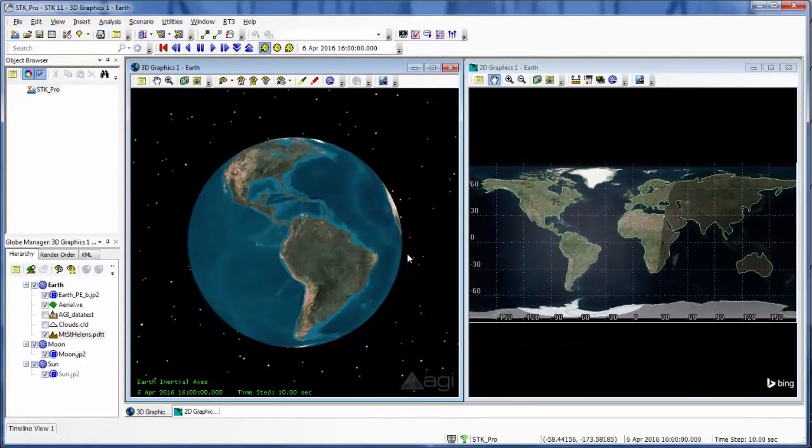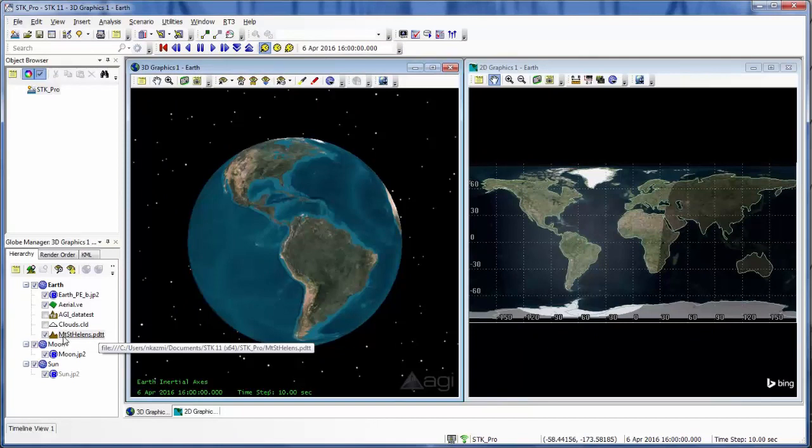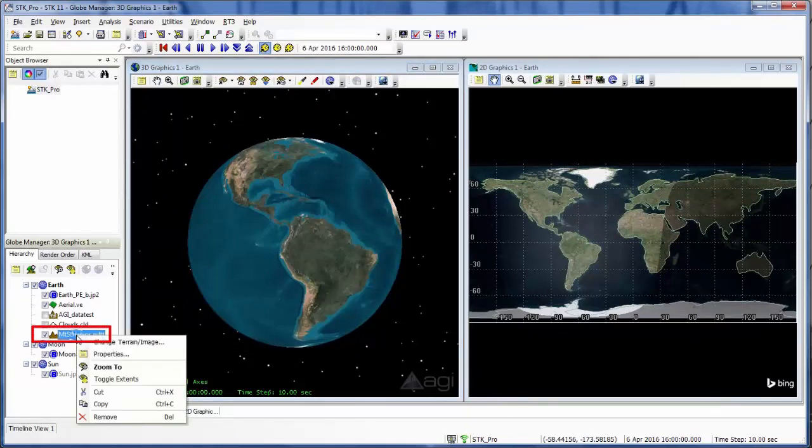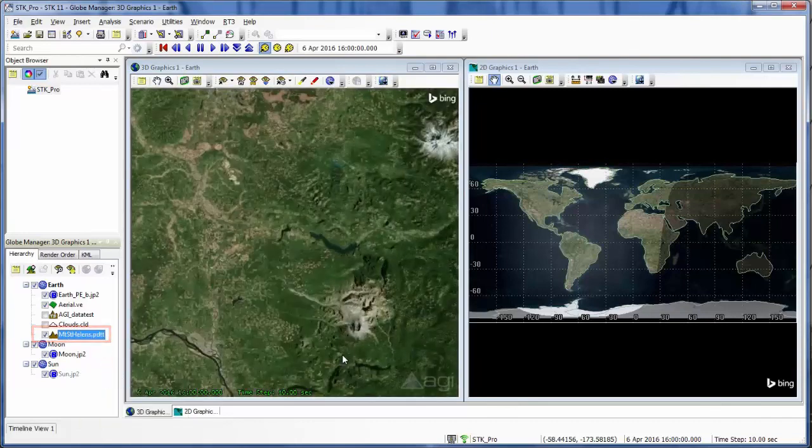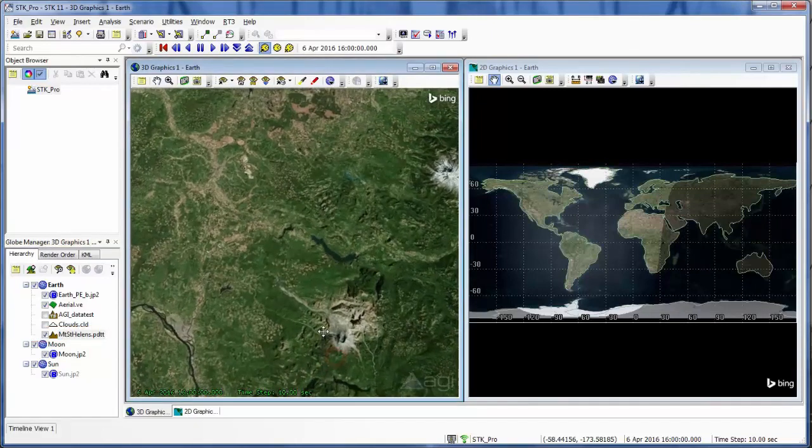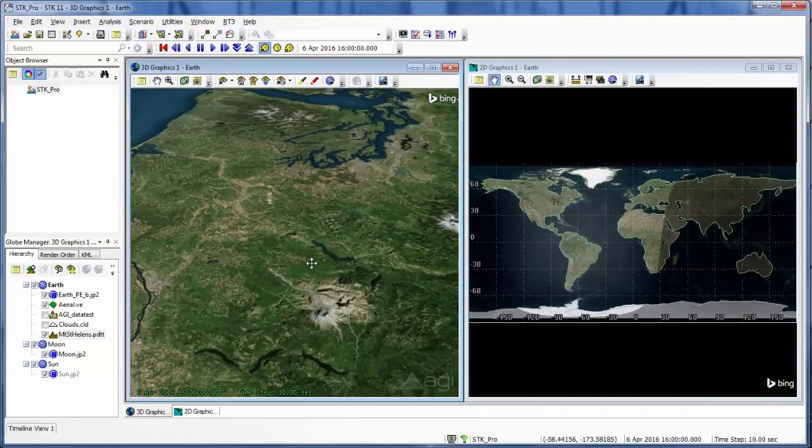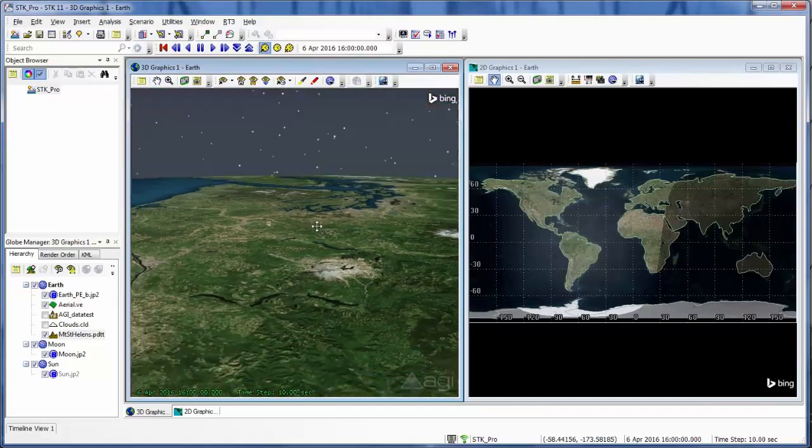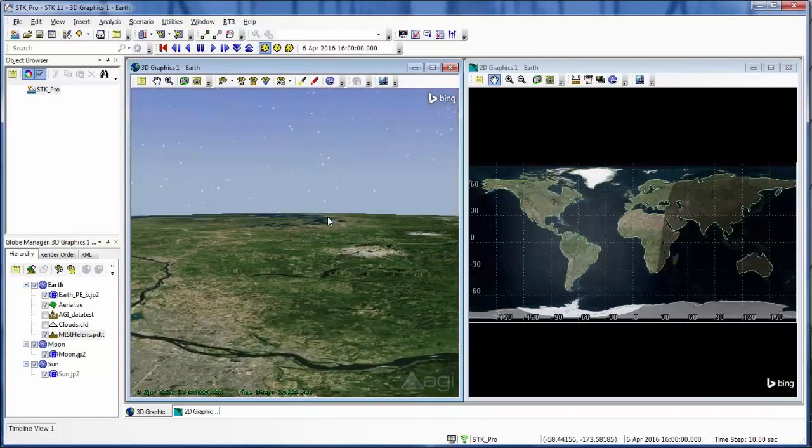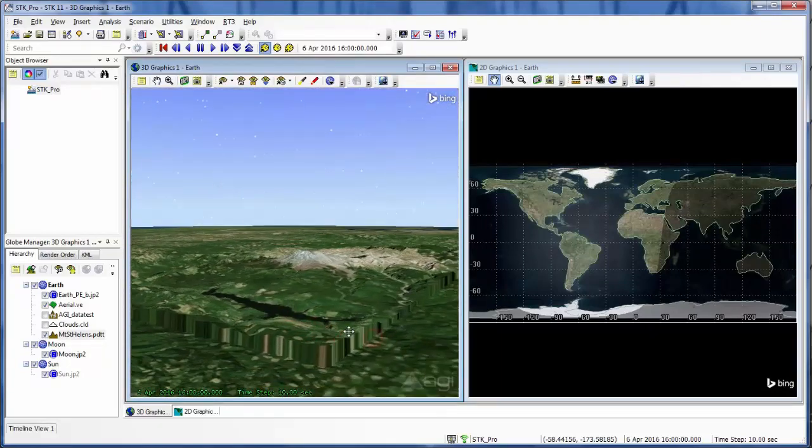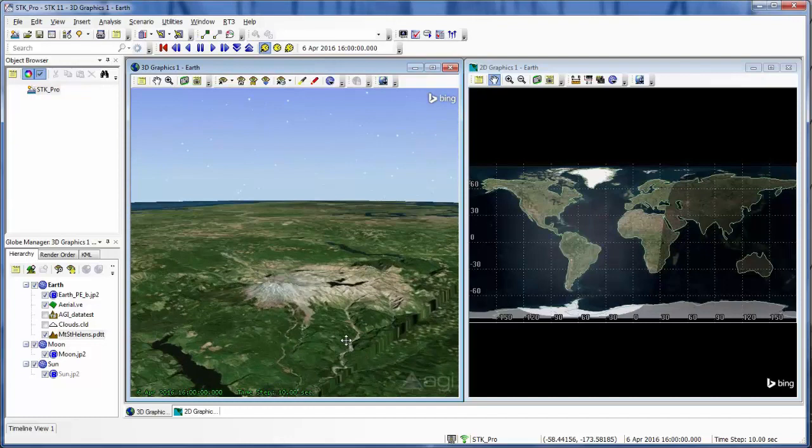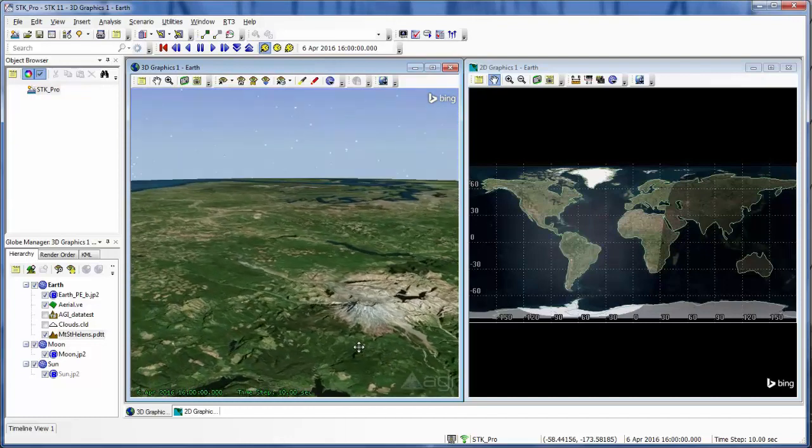To check to make sure that I loaded this in correctly, I'm going to right click on that .pdt file that I loaded in and go to Zoom 2. So I can see it rendering through into my scenario. And I can see the outlines of the terrain tile that I just loaded in.